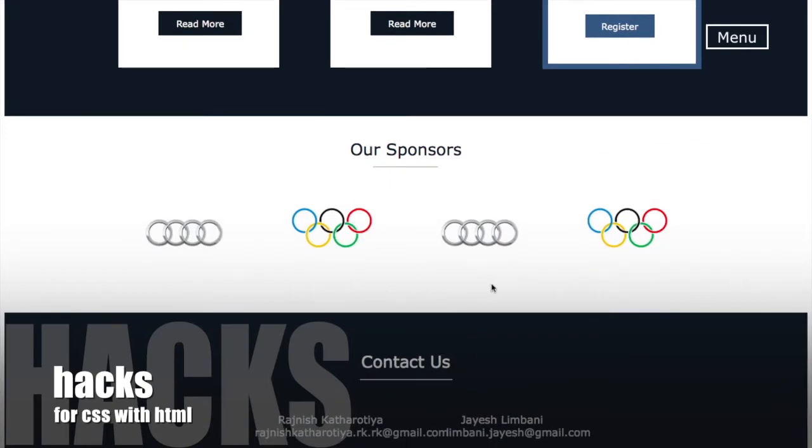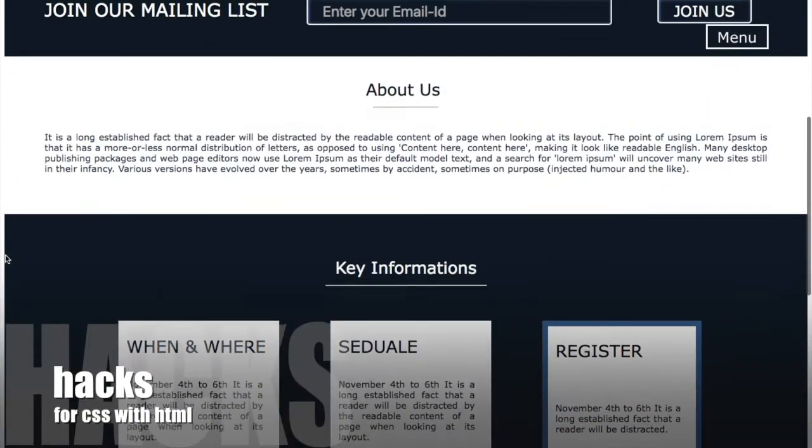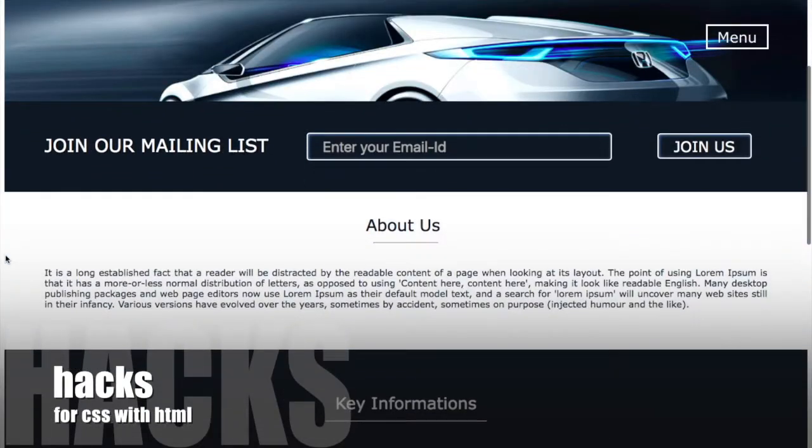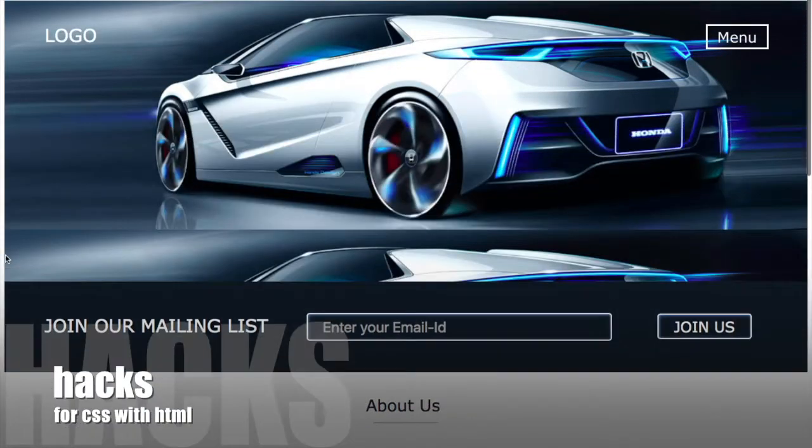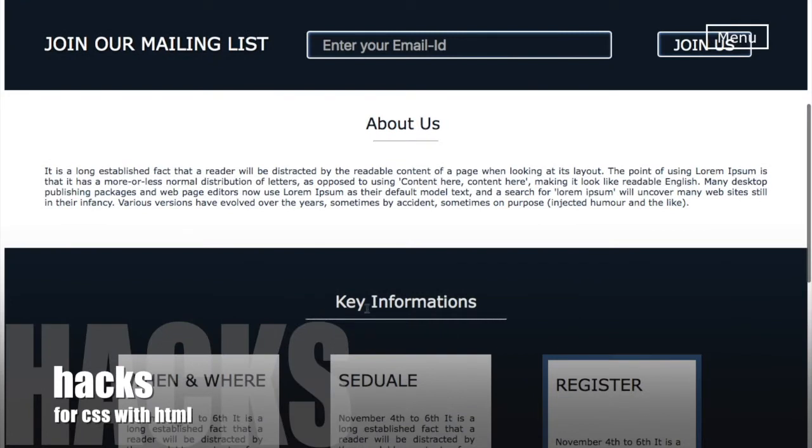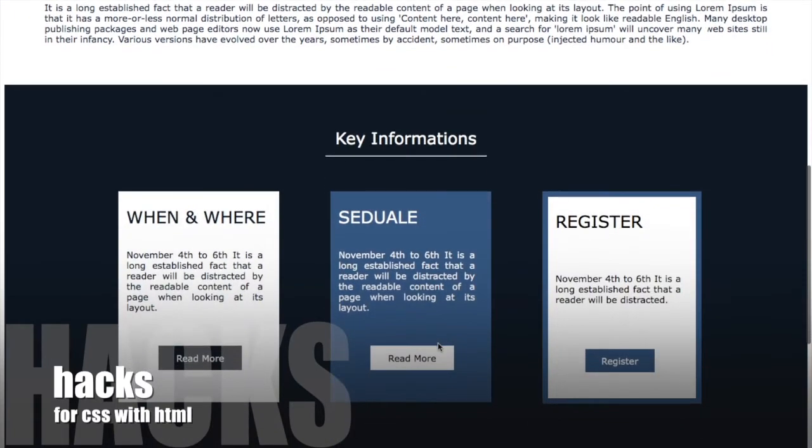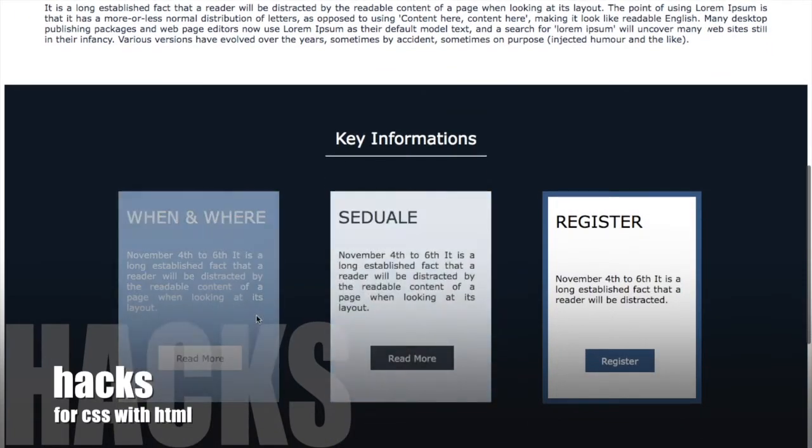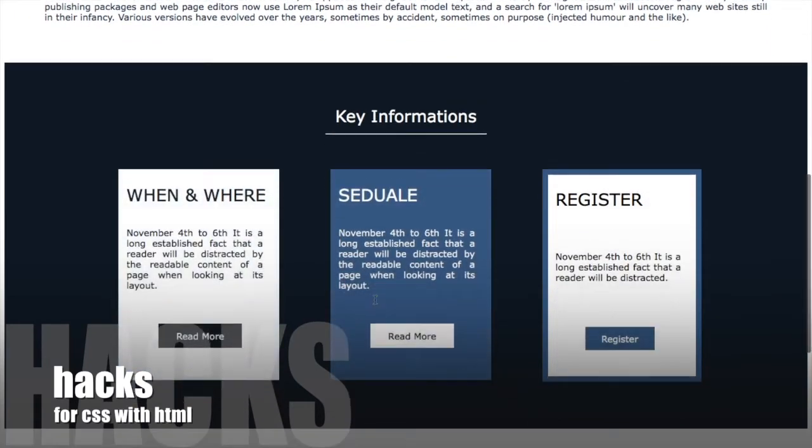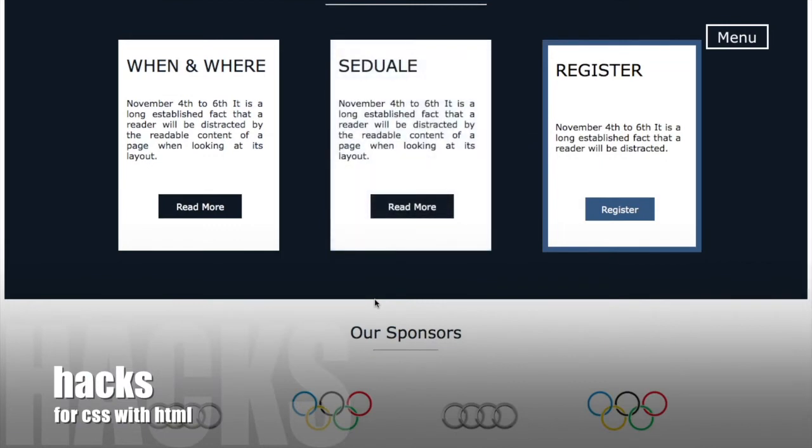This all animation and transition was made by CSS only. There is no requirement of JavaScript. You can do with JavaScript, but it takes more coding. CSS is too easy and looks much better.